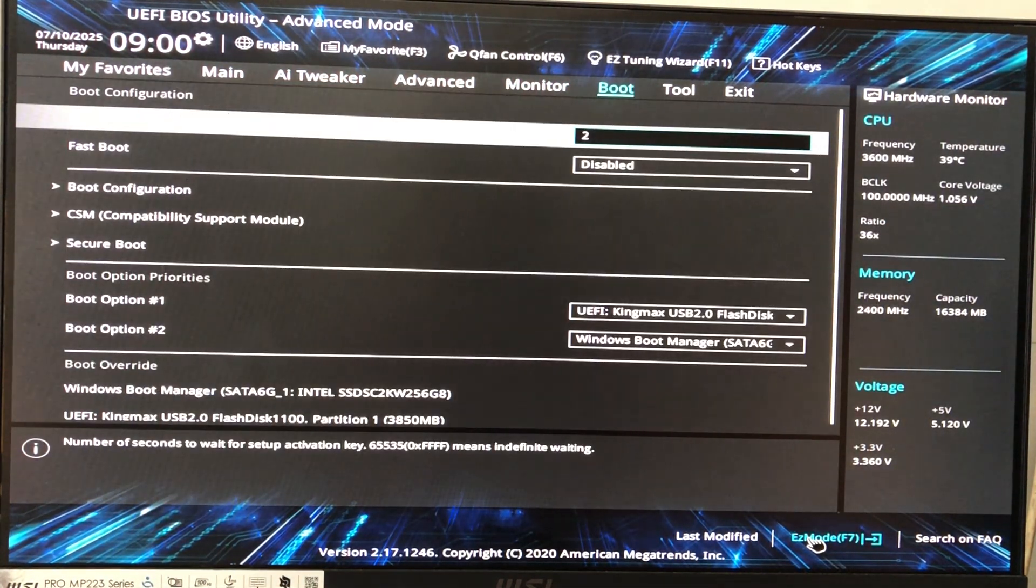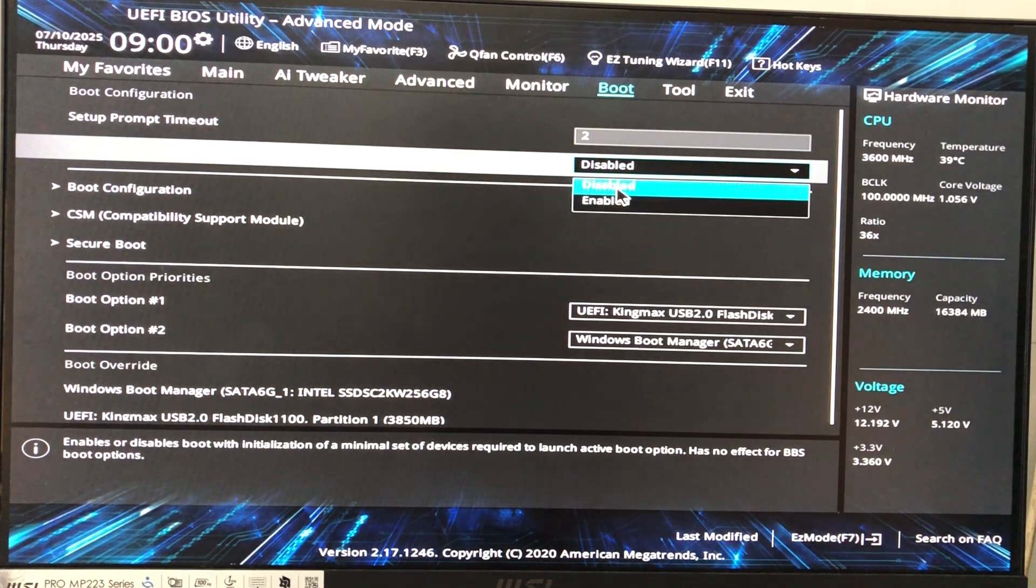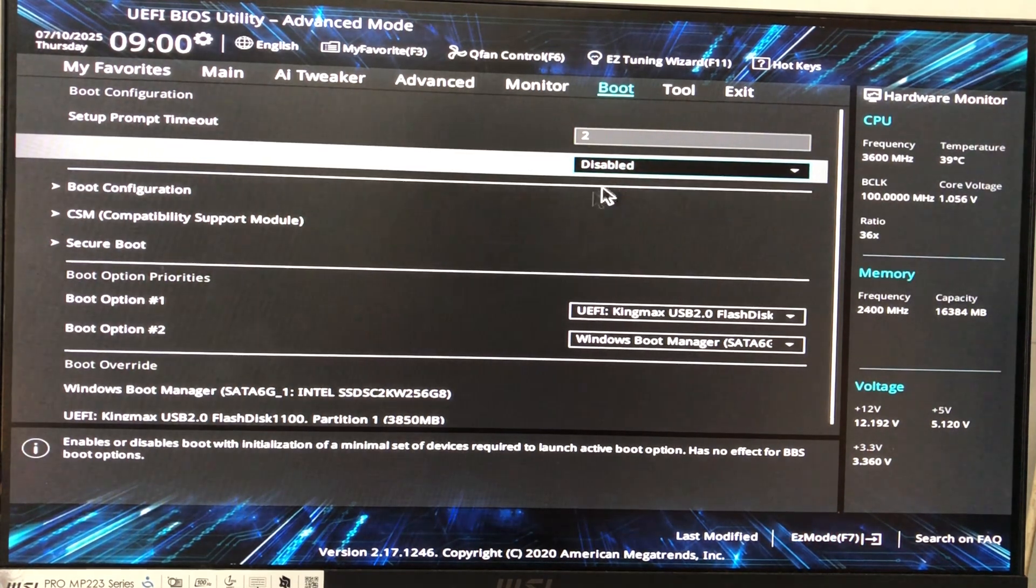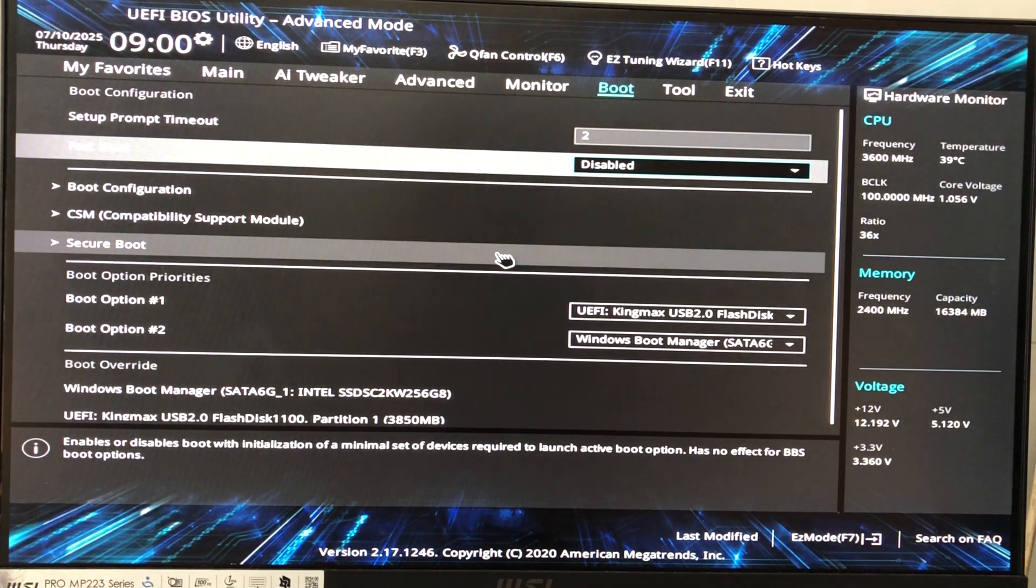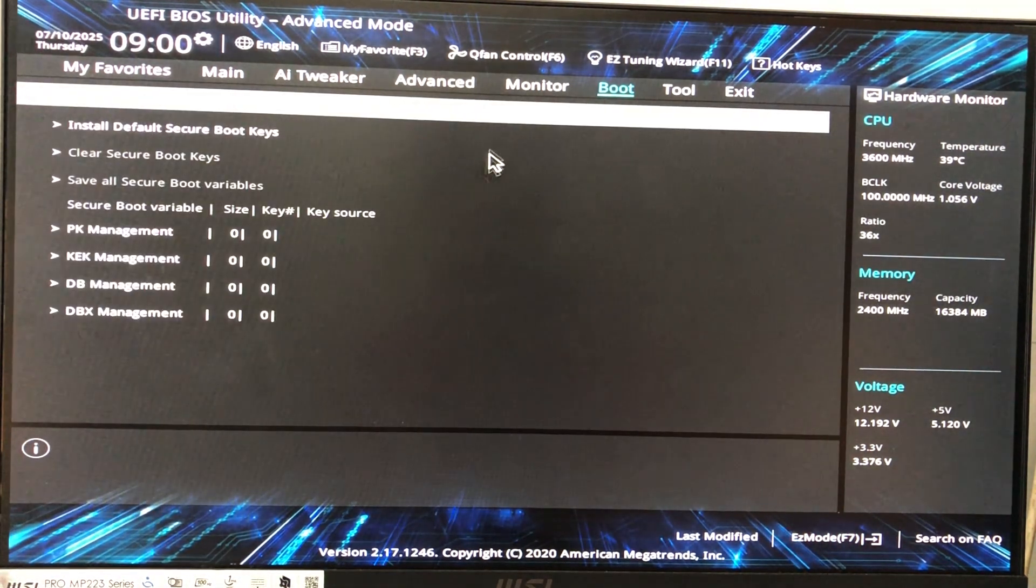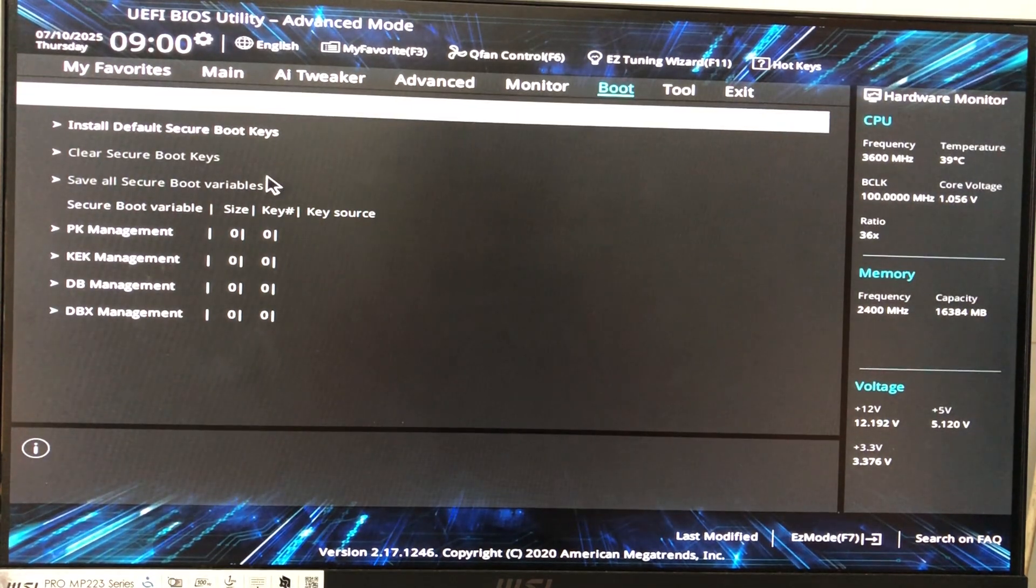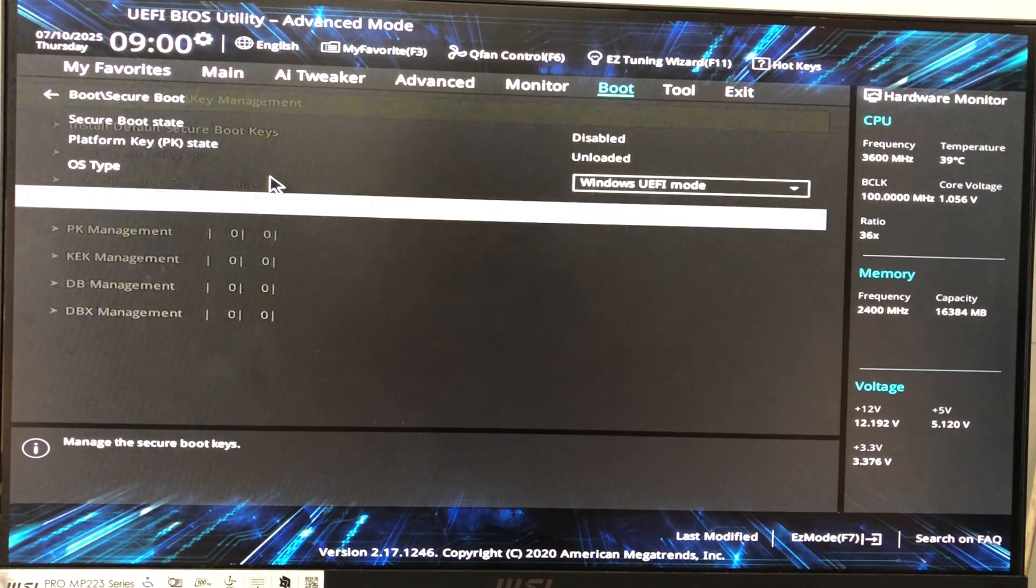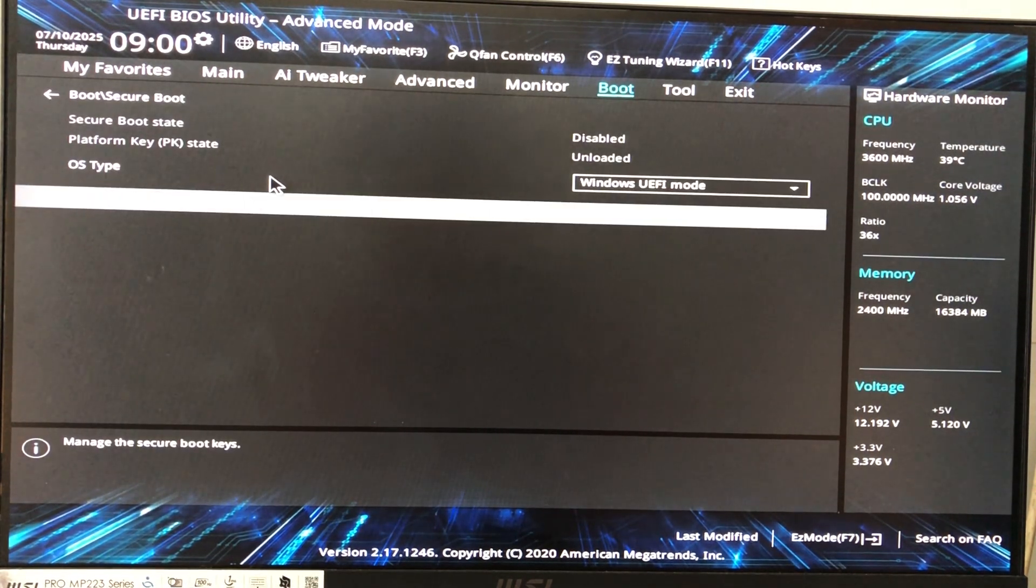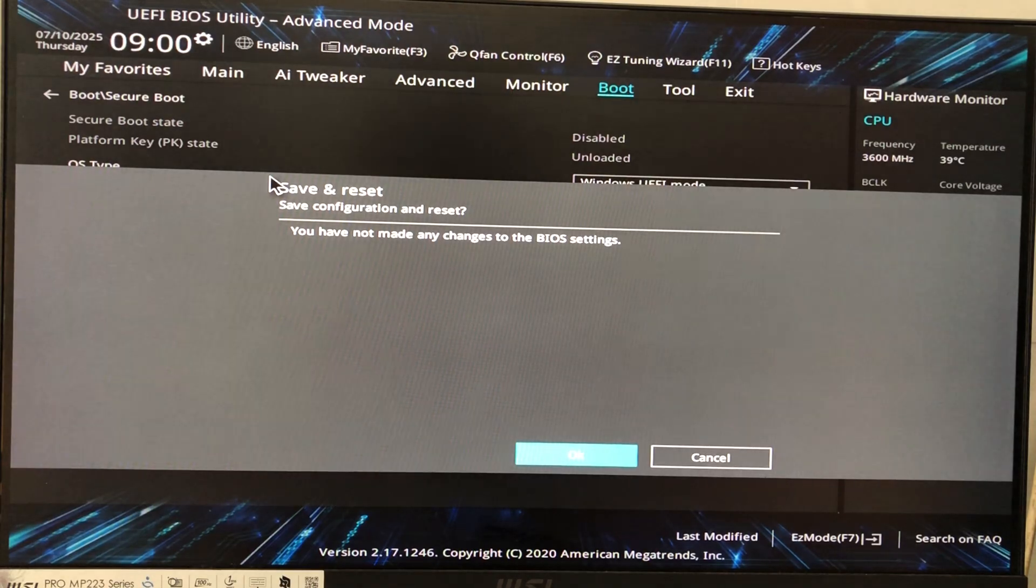Now you're going to disable fast boot and also turn off secure boot if you need. But in this case I will turn off secure boot. Now save change and that's it.